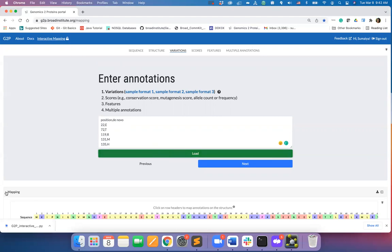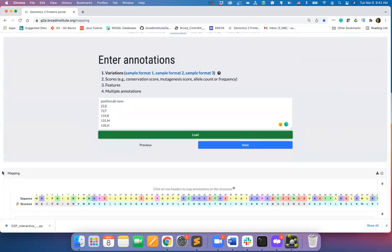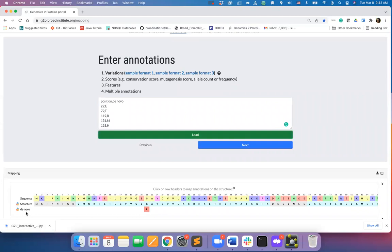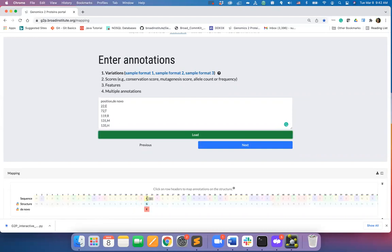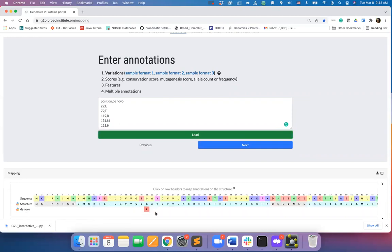Hit load. You will see that the mutation data provided in the input form are mapped on the sequence. For example, glycine at position 22 is mutated to glutamic acid.